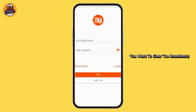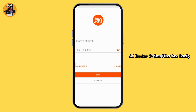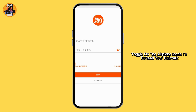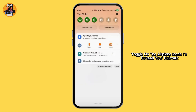If you are still blocked, you want to clear the roadblocks — disable any VPN, ad blocker, or SMS filter, and briefly toggle on airplane mode to refresh your network.